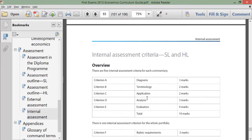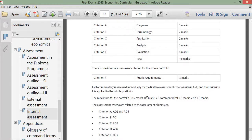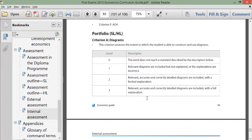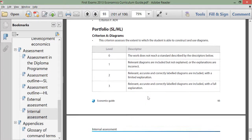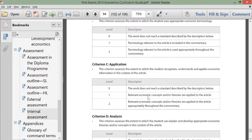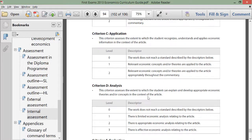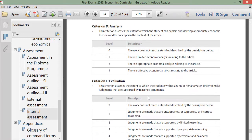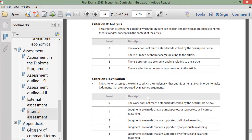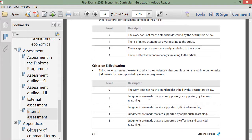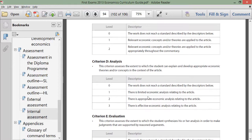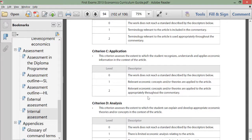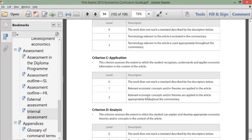If you scroll down, you'll see the actual criteria and the descriptors of the different grades you can achieve in each criterion. There are five criteria: diagrams, use of terminology, application of economic theory to the article you've chosen, analysis, and evaluation. Notice that criterion D and E — analysis and evaluation — together account for seven of the 14 marks on the entire assessment. Become very familiar with these criteria and know what you're expected to do as you begin writing your final draft.